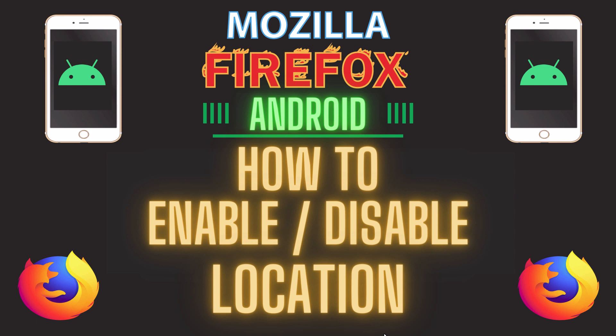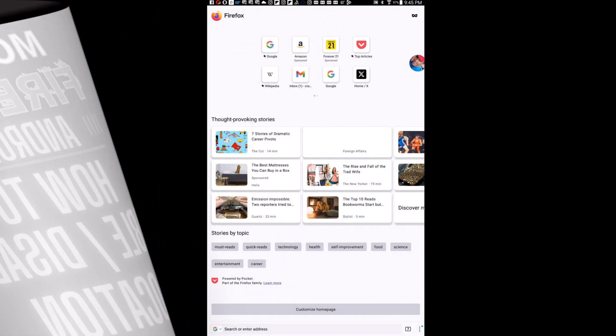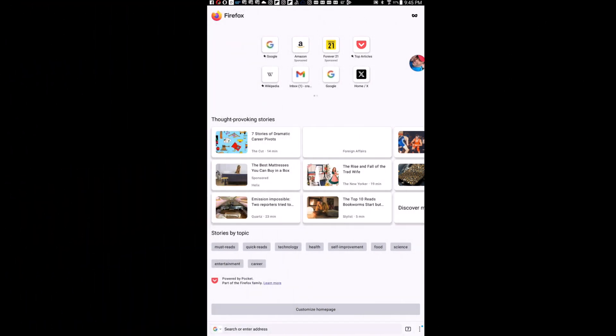Let me jump over to my Android device here. I am on my Android device now and I have Firefox opened up. To enable or disable location services, it's very easy to do.